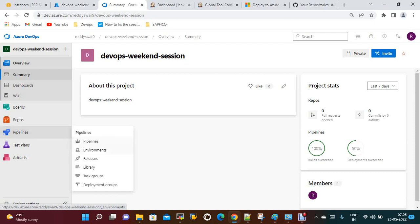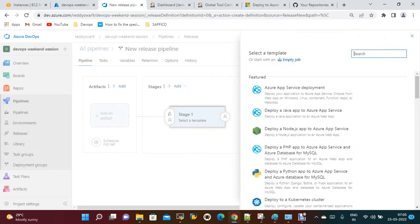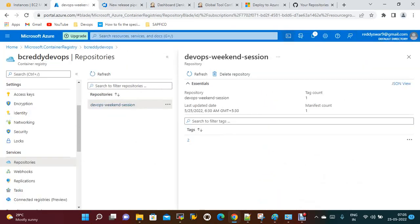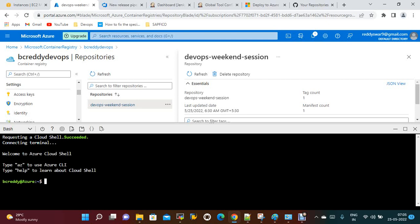In Azure Pipelines, I am going to create a release pipeline. Before that, we need a service connection — we need a kubeconfig file to connect Azure Pipelines to the ACR. For that, you just need to go to Cloud Shell. In this session we have already installed the Kubernetes cluster.